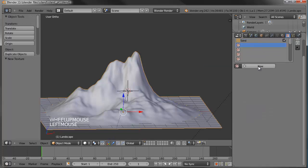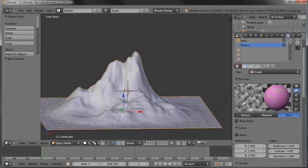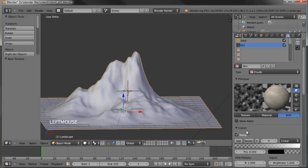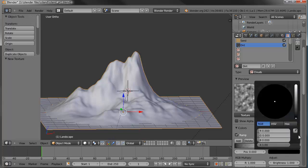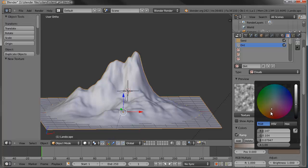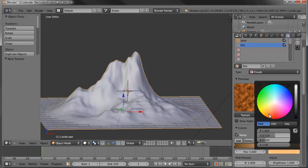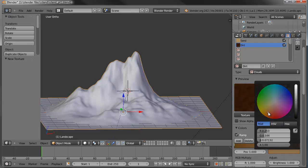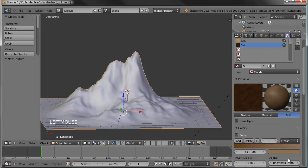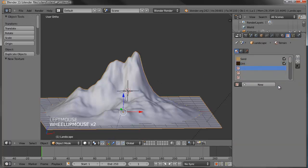Let's create a second texture and name it 'Dirt'. I'll leave this one on clouds - turn on the color ramp, set the black alpha all the way to 1.0, and make it a dark brownish tone. Then grab the white side and make that a lighter brown tone. I like to save as often as I can because sometimes Blender will crash for no apparent reason.